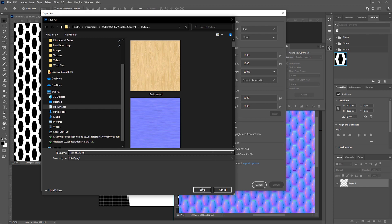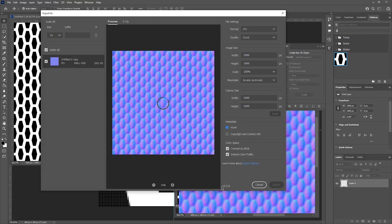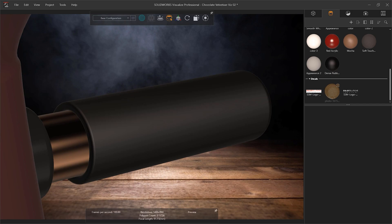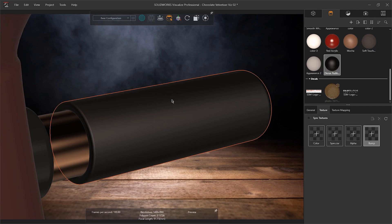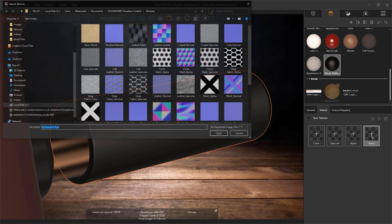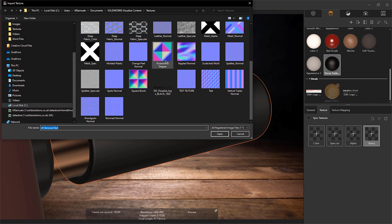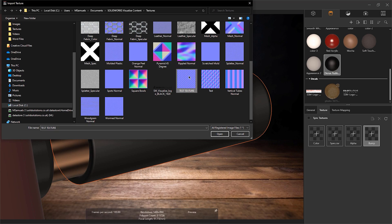Once saved, I'm going to go and open Visualize. I'm going to select the appearance that I would like to apply the texture to. In this example, we will be adding it to the appearance that is currently applied to the handle, Dense Rubber. I'm then going to make sure I'm within the Textures tab and click on Bump. Here, I'm then going to browse for the normal map that I created and click Open. Then, you'll be able to see that the texture has now been applied to the material.